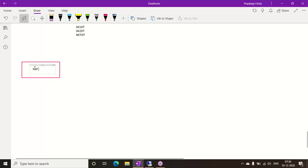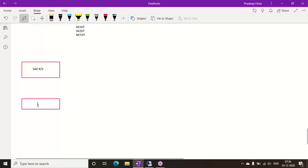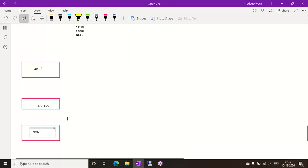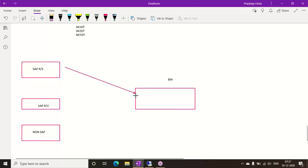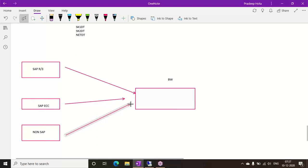We have one SAP R3, one SAP ERP (ECC with NewGL enabled), and one non-SAP system. For reporting purposes we need a BW system. We take data from the source system regularly through an ETL process — scheduling batch jobs for extracting, transforming, and loading the data.